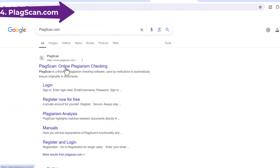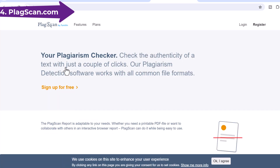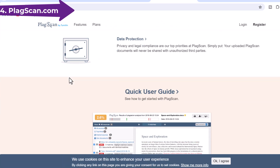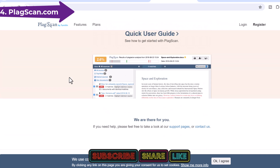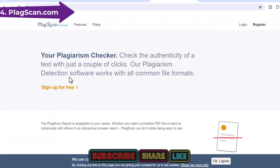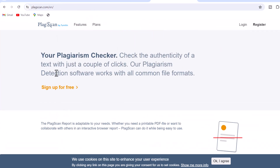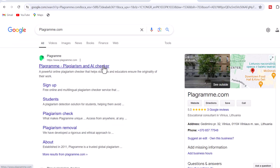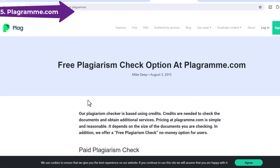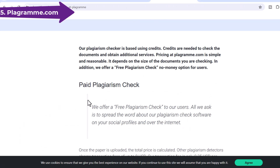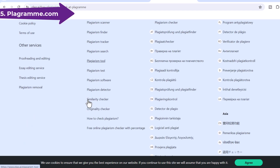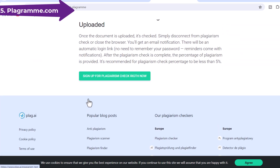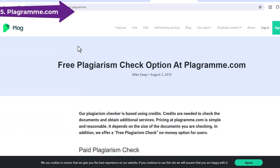4. PlagScan.com — PlagScan is a leading plagiarism checker tool with strong privacy and legal compliance. PlagScan ensures that uploaded documents will never be shared with unauthorized third parties. 5. Playgram.com — Playgram plagiarism checking software works deeply to check citations, online content, and academic documents, and reports if traces of repeated paraphrasing and copied content are found in your thesis.